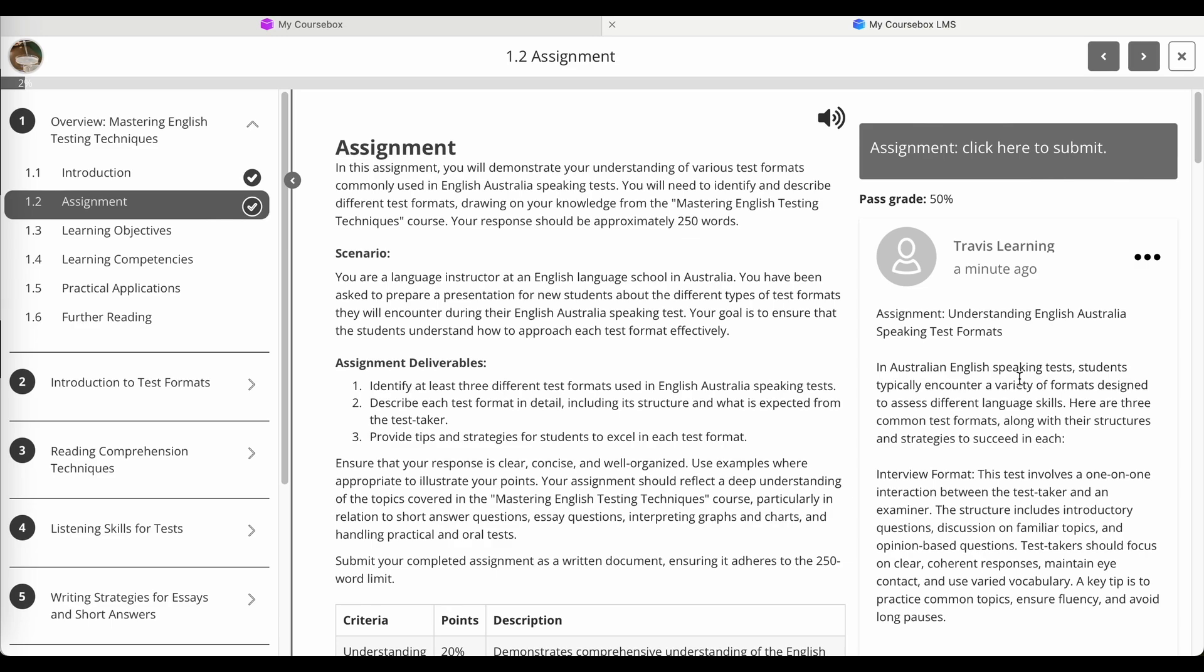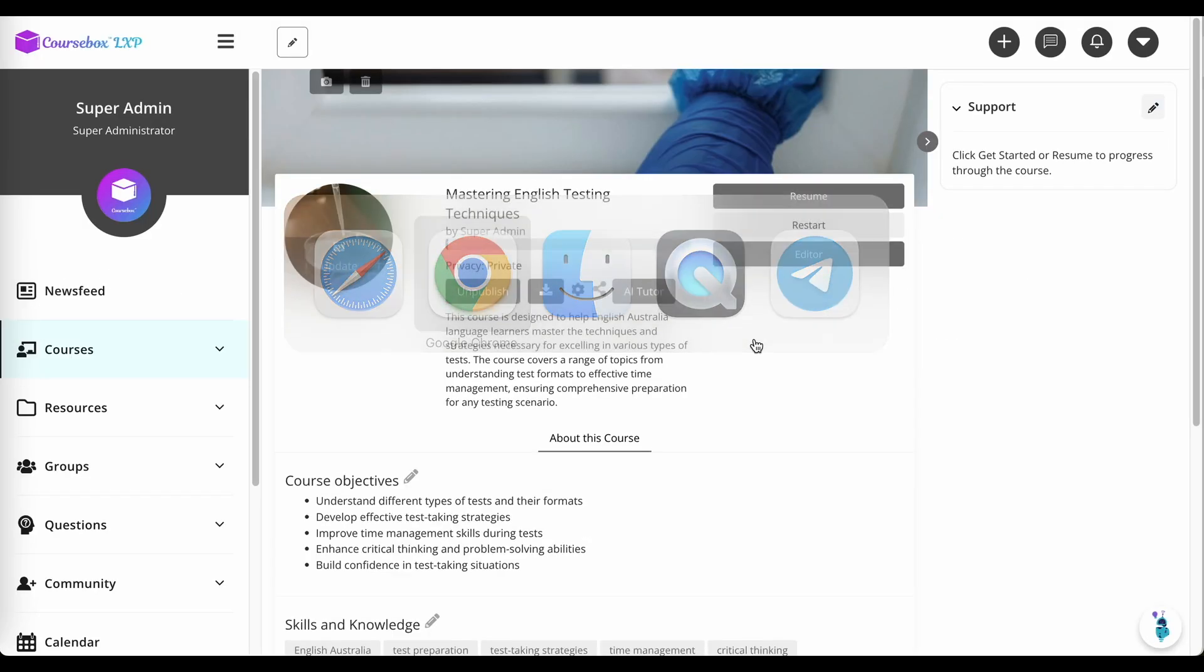Or you can add in that interim admin review step, whatever suits your use case. And I'm just going to show you how you can create one of these assignments manually. So the way this one was created was using our four step process. And I selected that I did want an assignment.